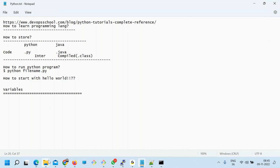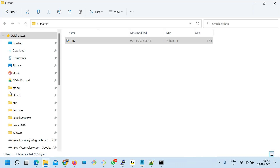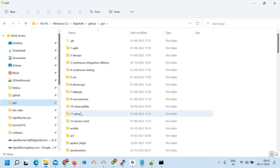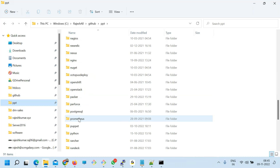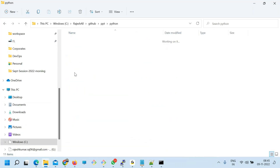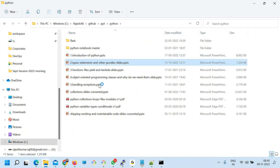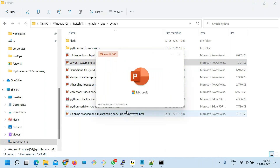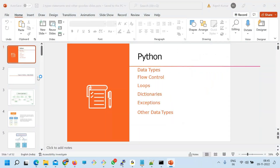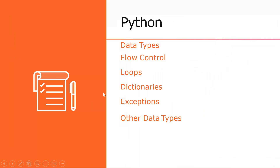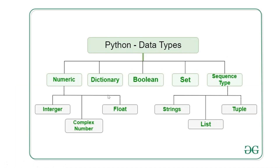Let's start with variables today. In Python we have so many data types as you can see on the screen: numeric, dictionary, boolean, set, and sequence type. When you use numeric, you have integer, complex, and float. When you use sequence type, you have string, list, tuple, and all.